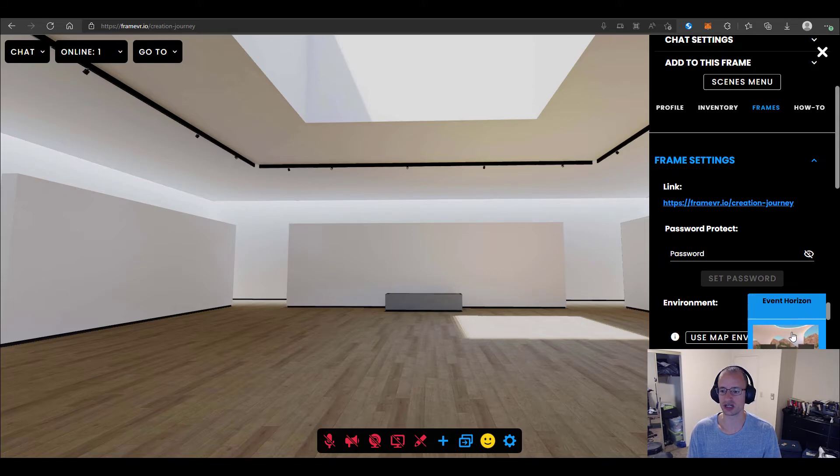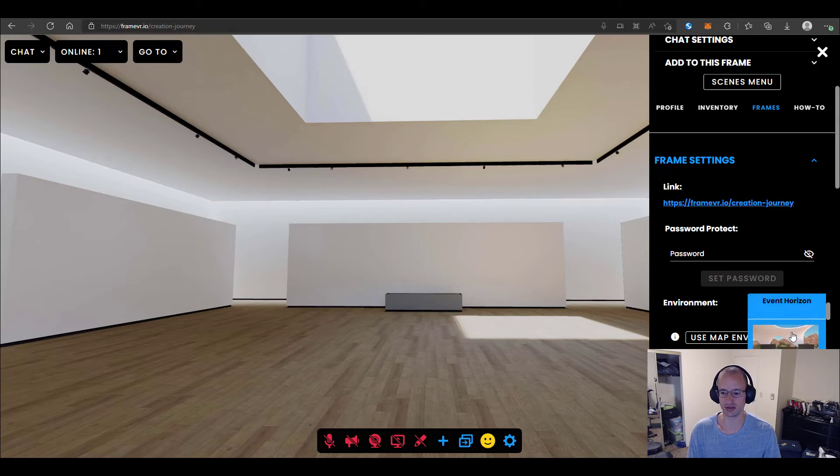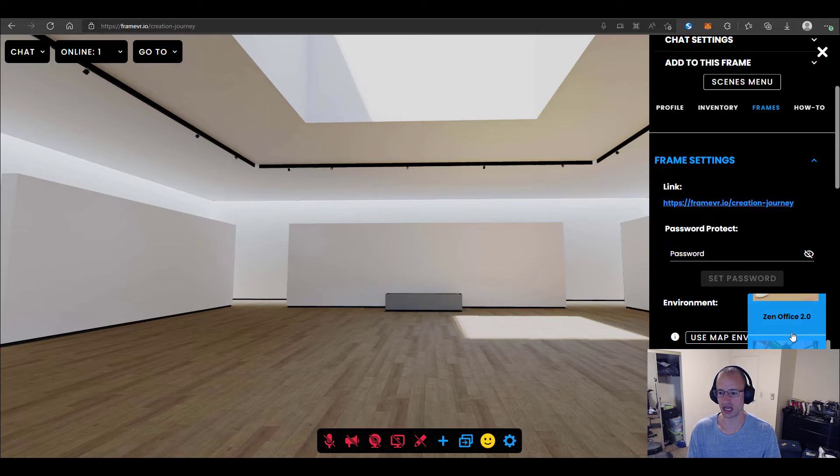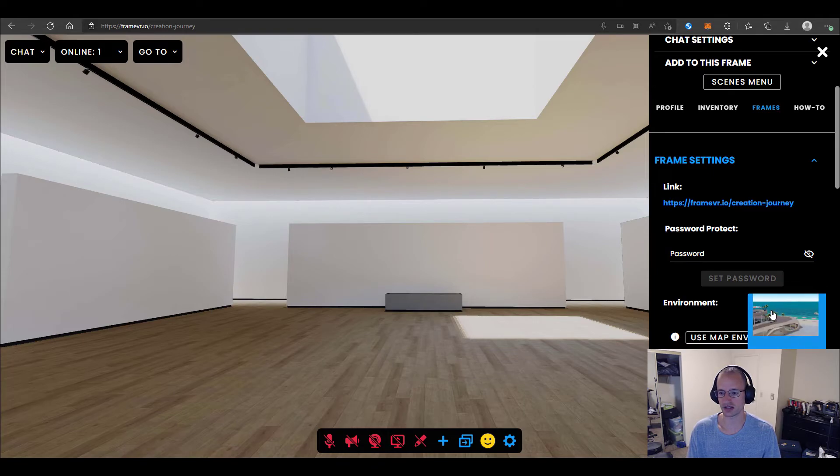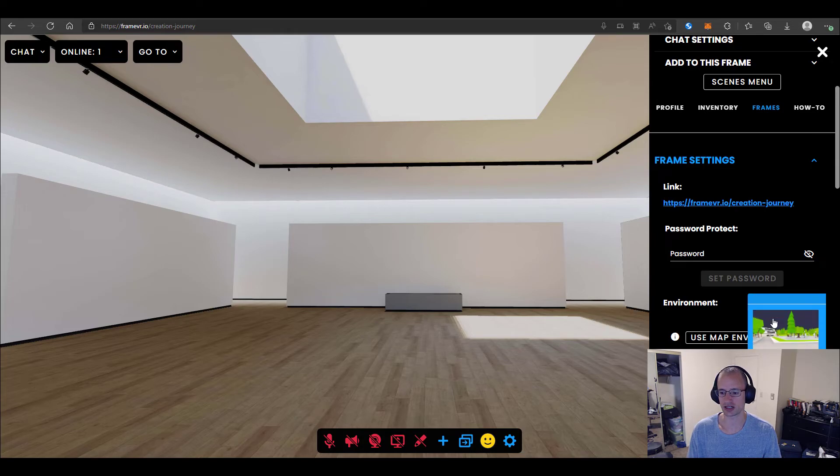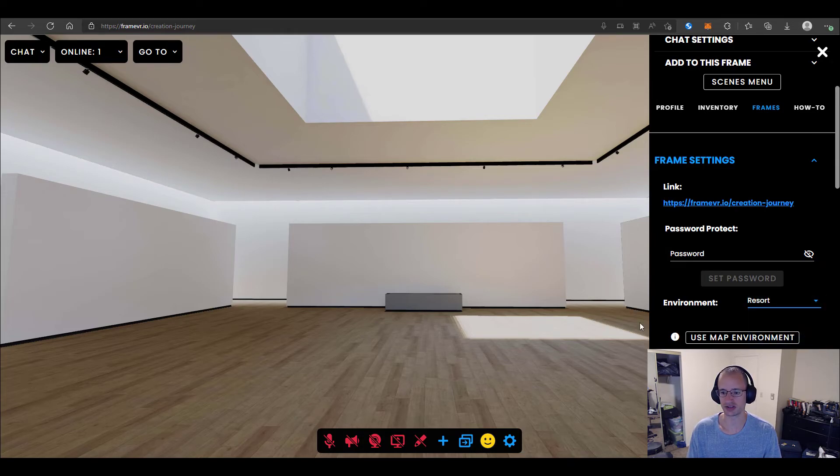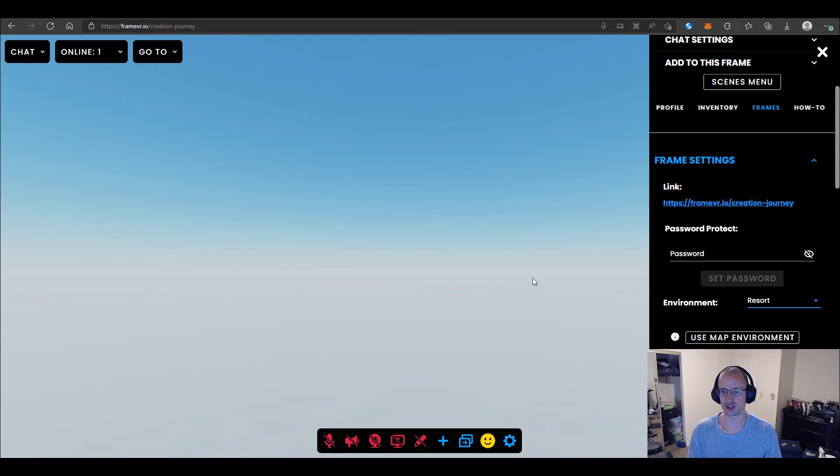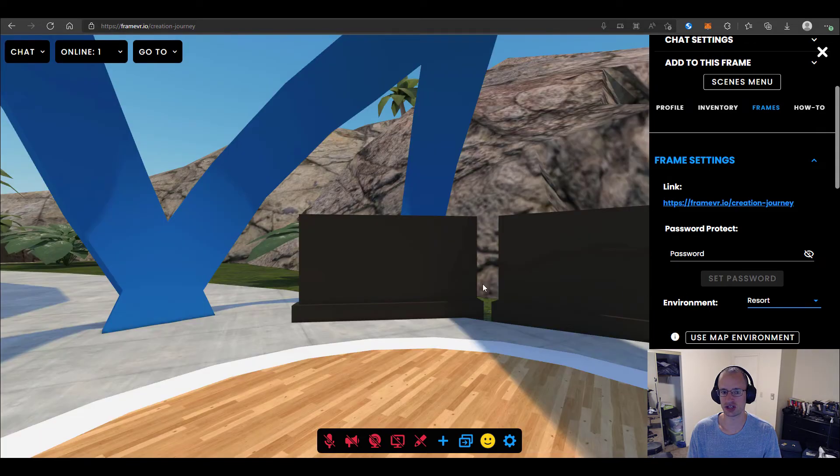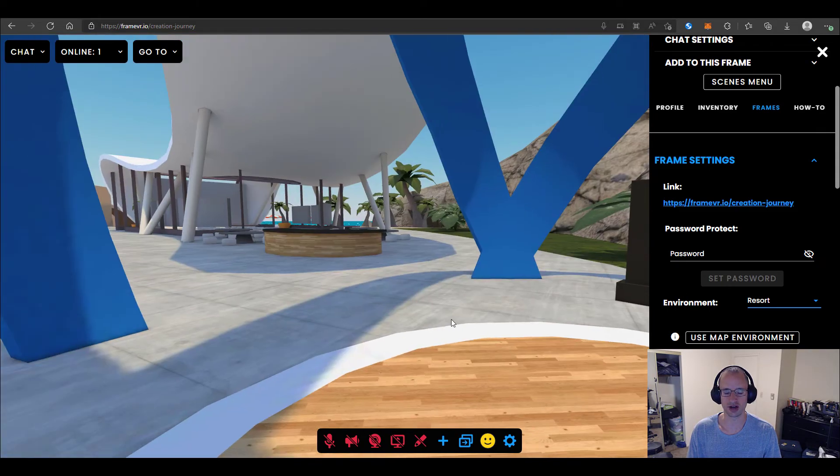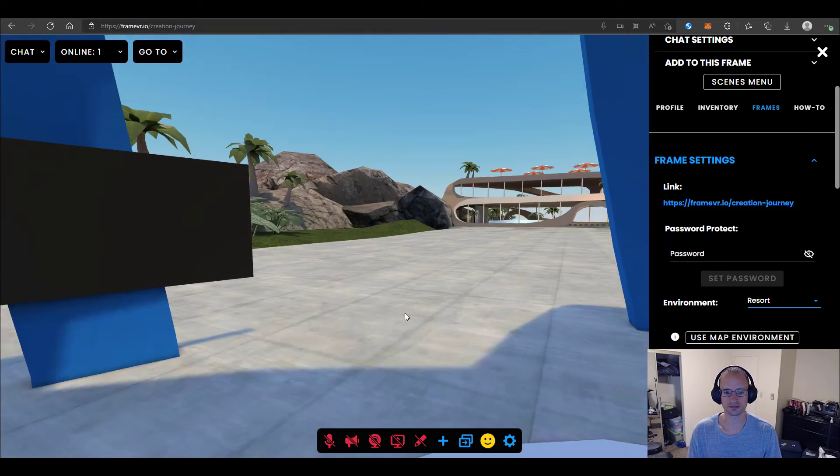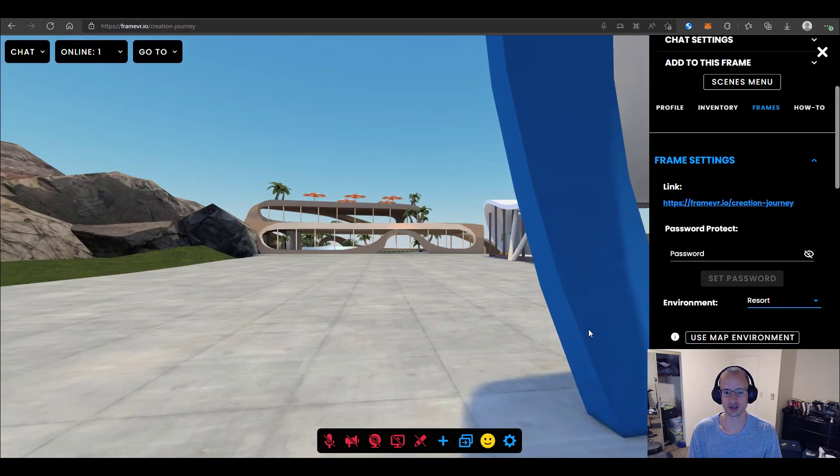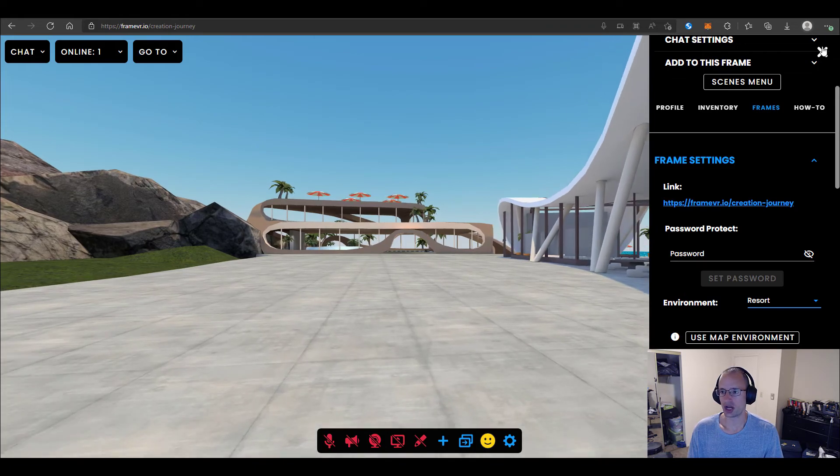If you click on this picker, you'll see a number of really cool environments that you can choose from. And you can change these right on the fly. So let's say you want the resort. I'm going to go ahead and click on the resort. And you'll see that it will change the environment.